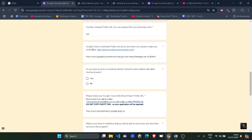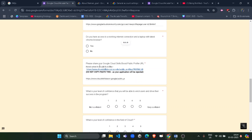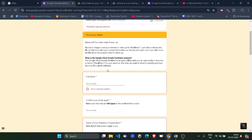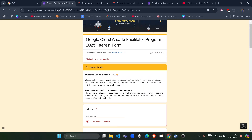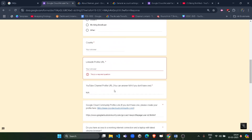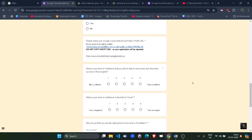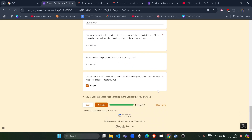The most important fields are the Google Cloud Community profile URL and the Cloud Skill Boost profile URL — fill both very carefully. If you do not fill them carefully, your profile may be rejected on the spot. Remember, based on this entire form you will either be selected or rejected, so fill it very carefully. This form is only for those who want to become a facilitator in the Arcade Facilitator Program.